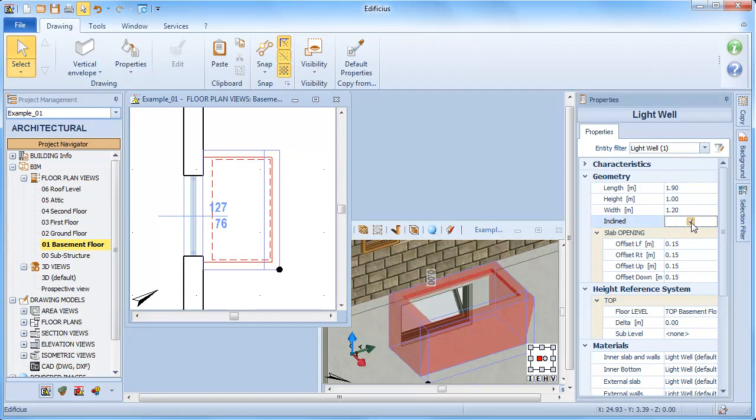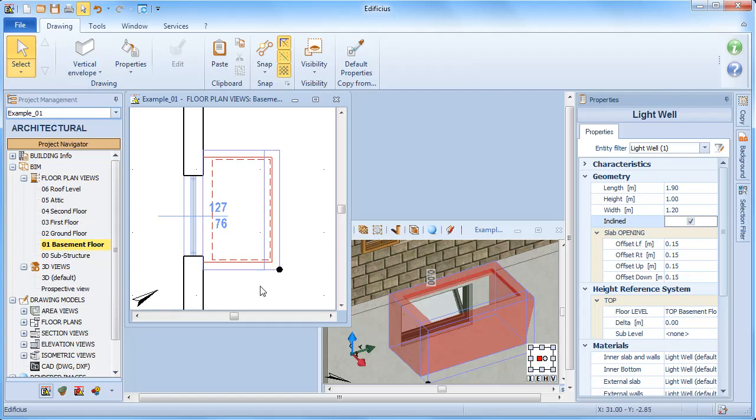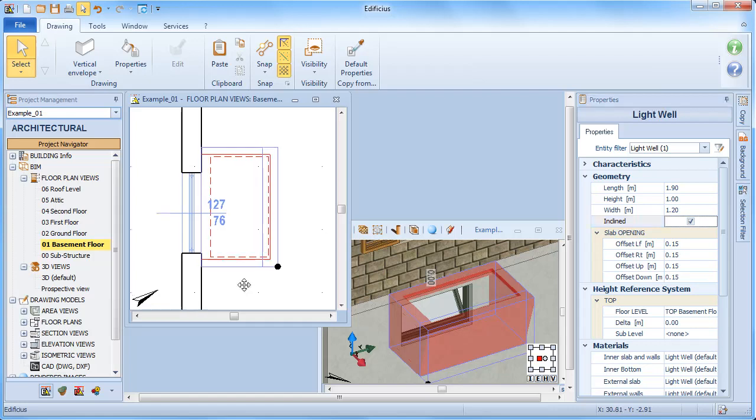If we have an inclined external wall in floor plan view, we can modify each of the segment dimensions or the total dimension by intervening on each segment.